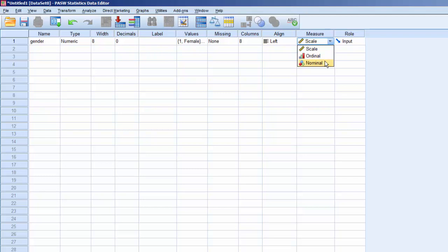If your version of SPSS has the Role property, leave it set to the Default, Input. If your version of SPSS doesn't have the Role property, it's fine. It won't affect the processing.